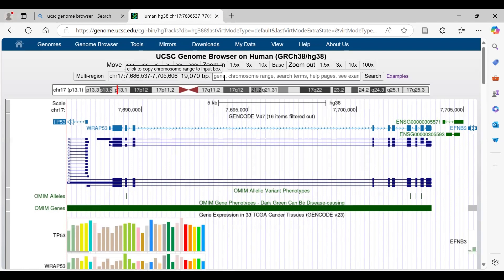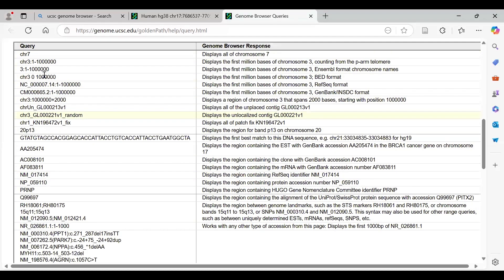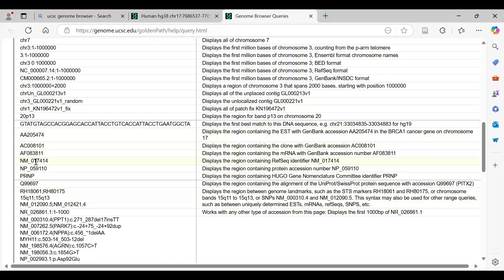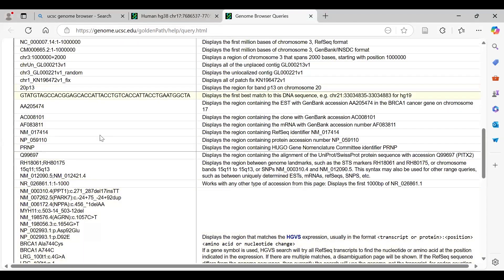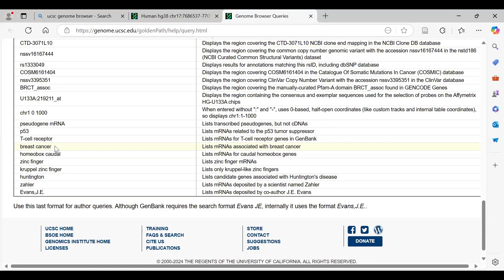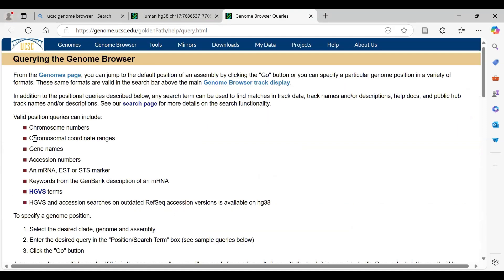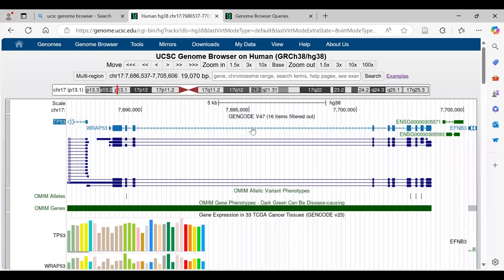Along with this, we have the search query box where we can give multiple types of inputs: gene name, chromosome range, search terms, and many more. The different types of input queries we can give to the genome browser include chromosome name, genomic locations, various IDs such as NM accession numbers, sequences, and gene names or partial letter strings.